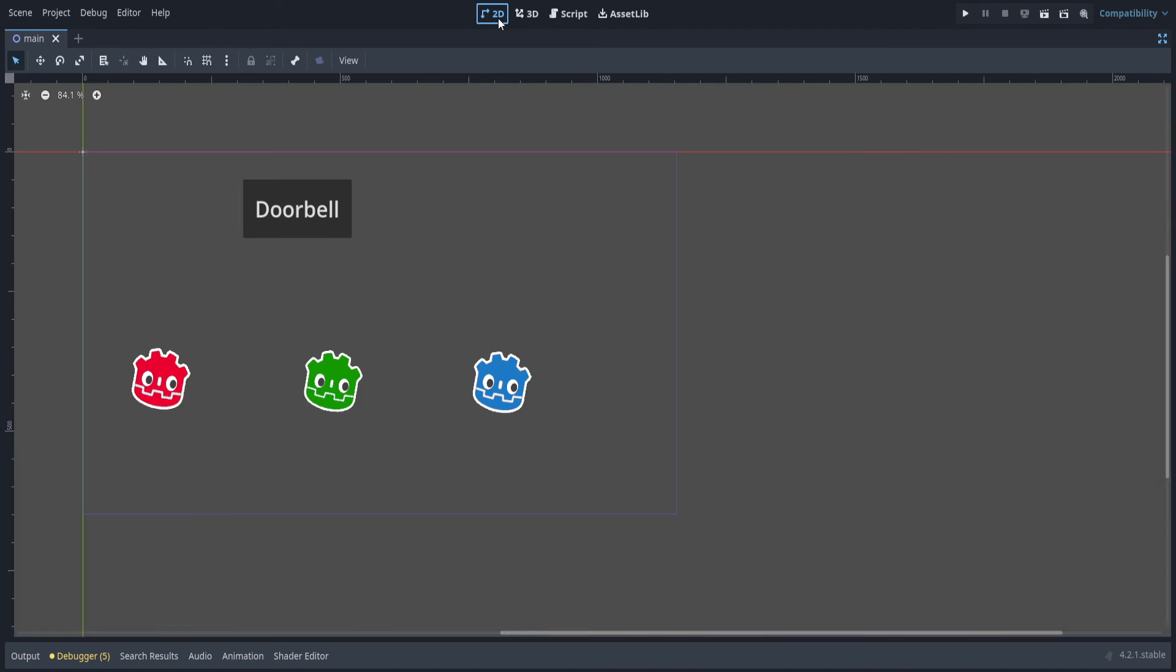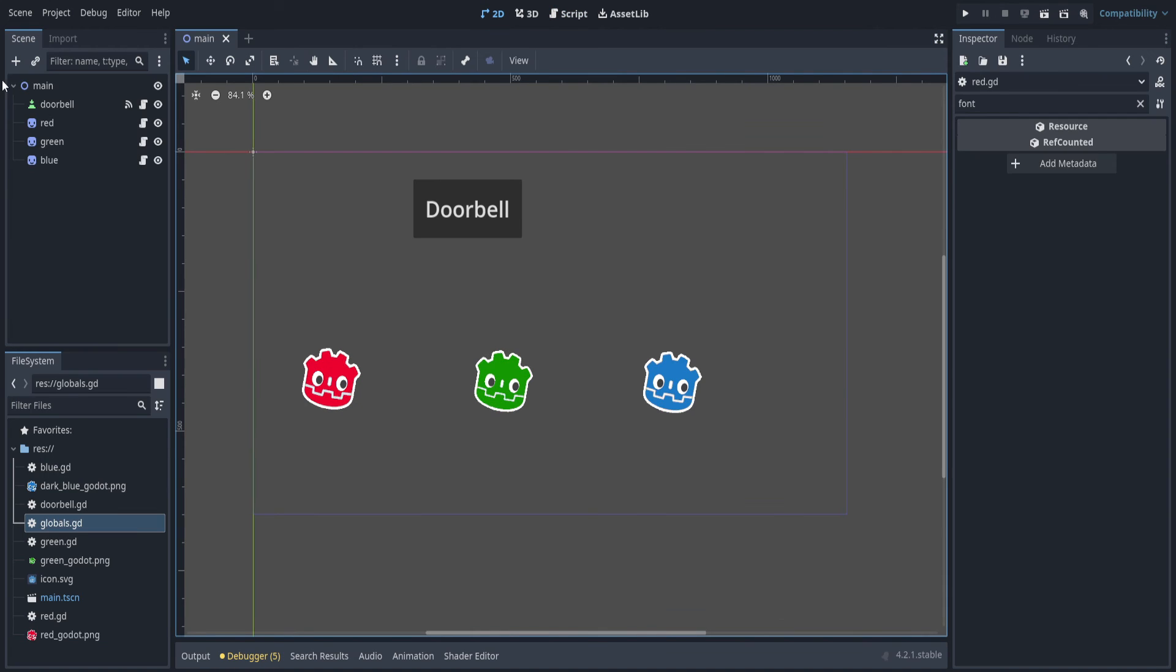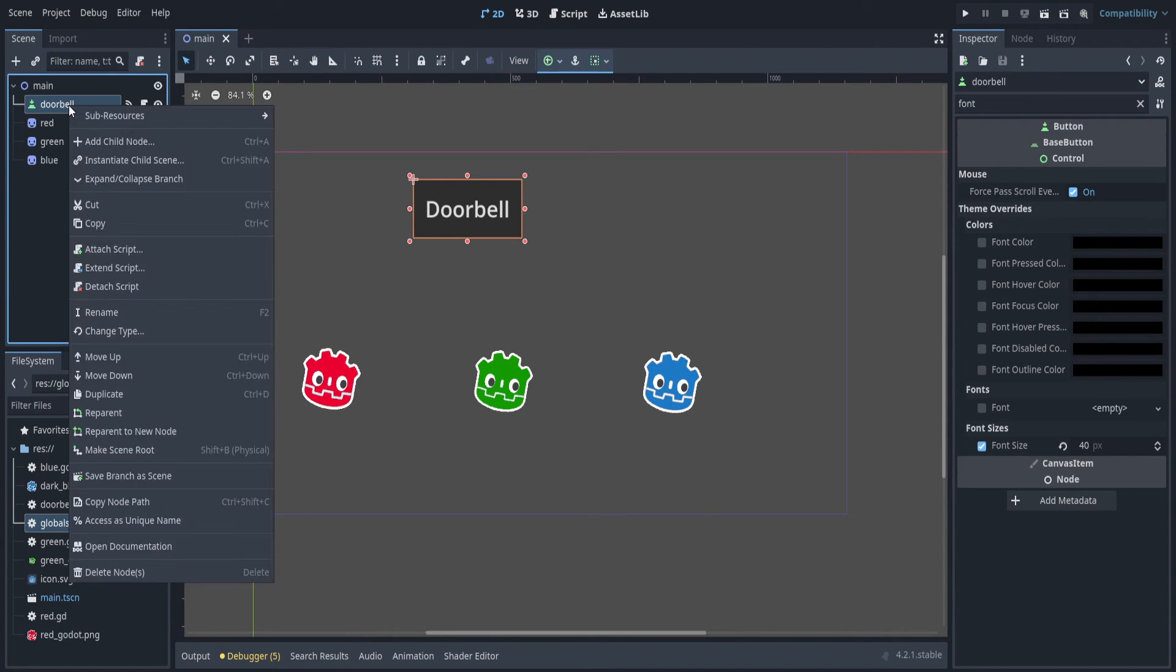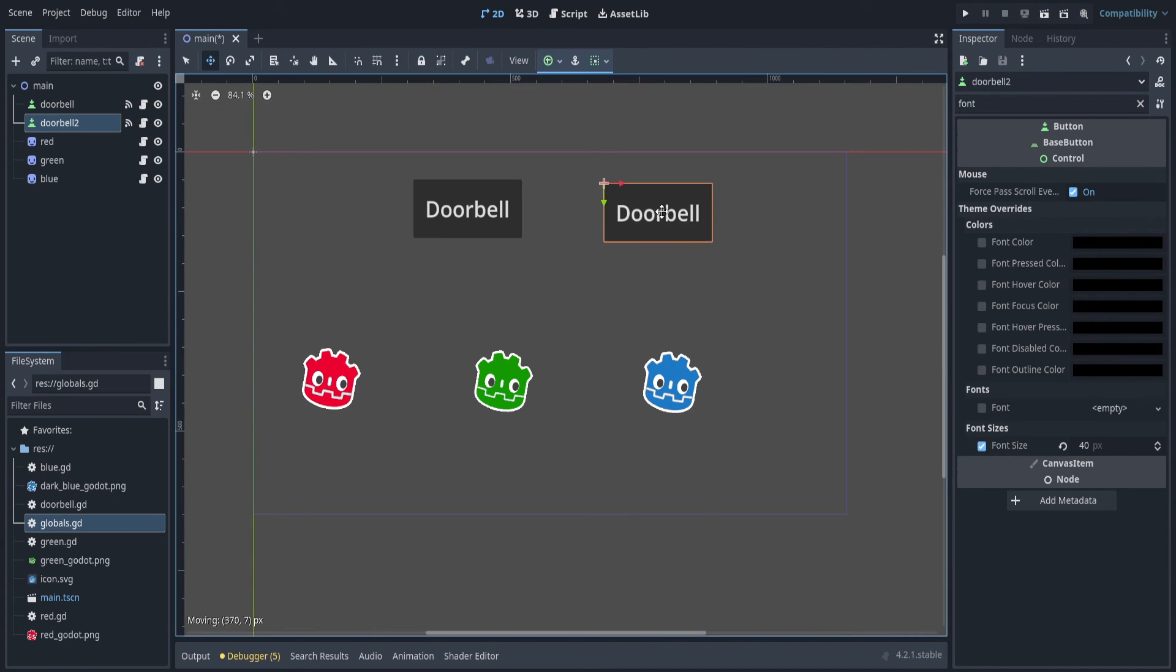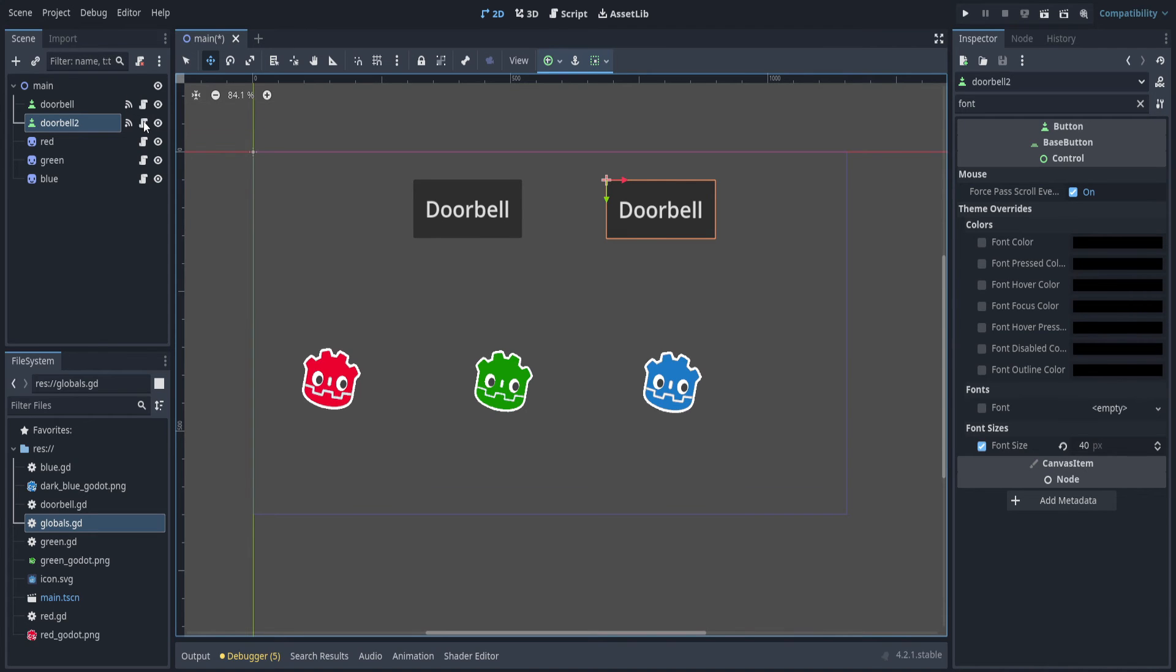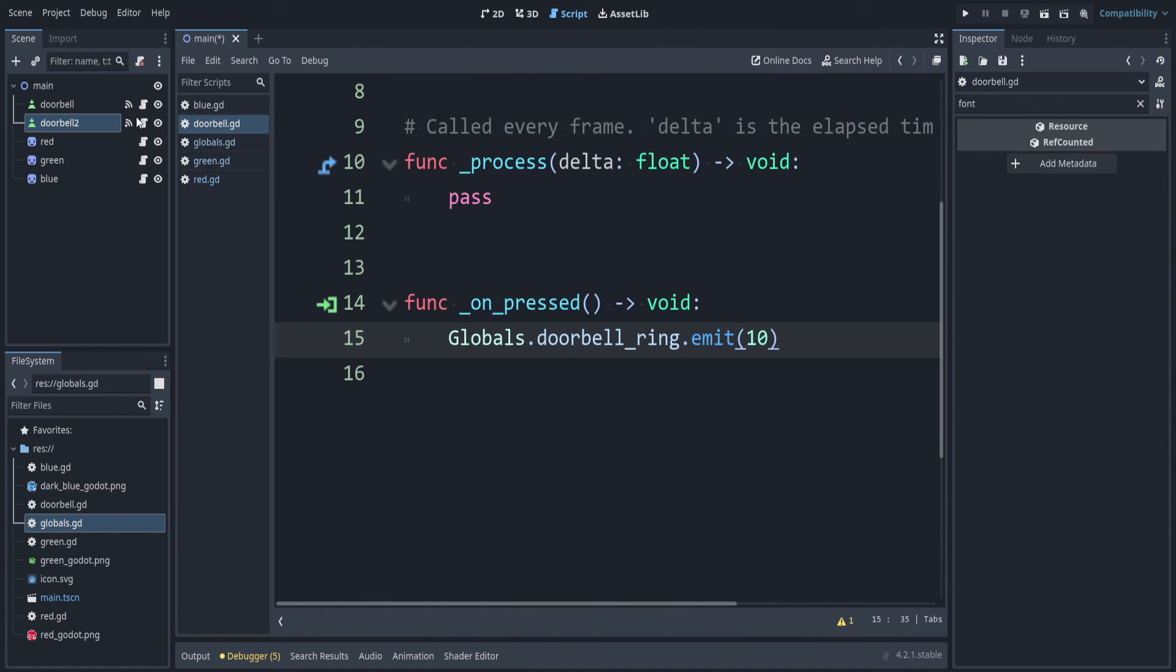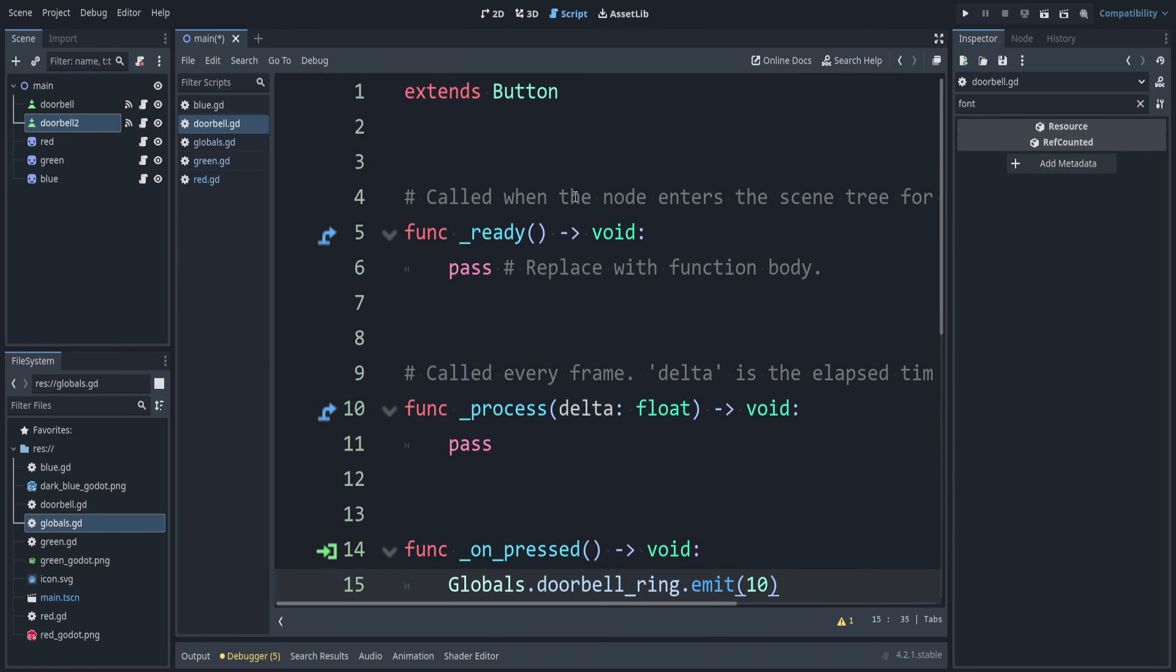Let's instead make another doorbell here. Let's duplicate this doorbell node, move it over. You'll notice these both have the same doorbell script. Since all of the code in each of our doorbells is going to be the same, except for how loud they are, we can use an export variable for that. Let's enter one of those, it doesn't matter which one, because they're the same.